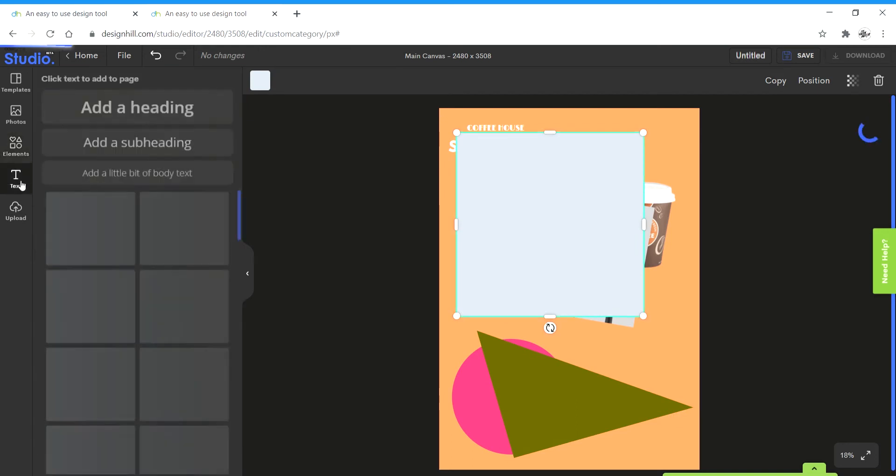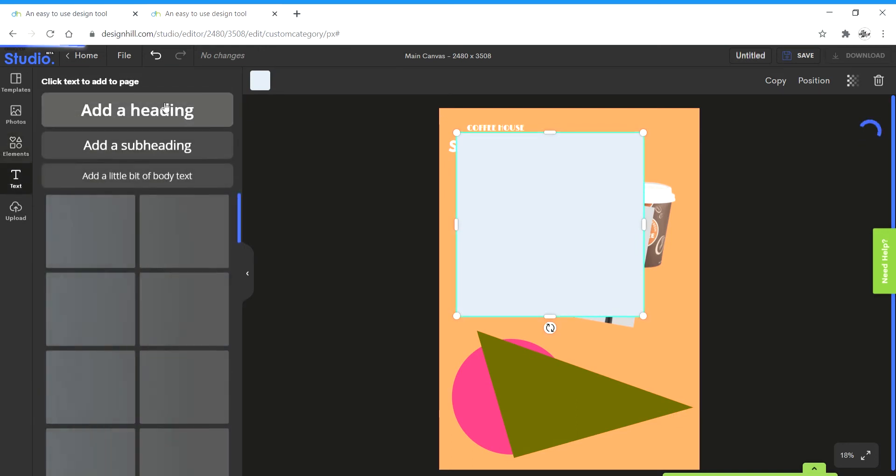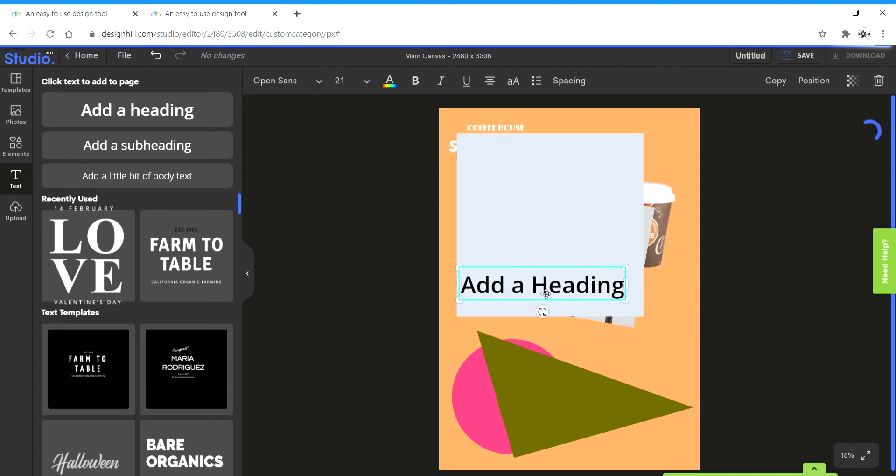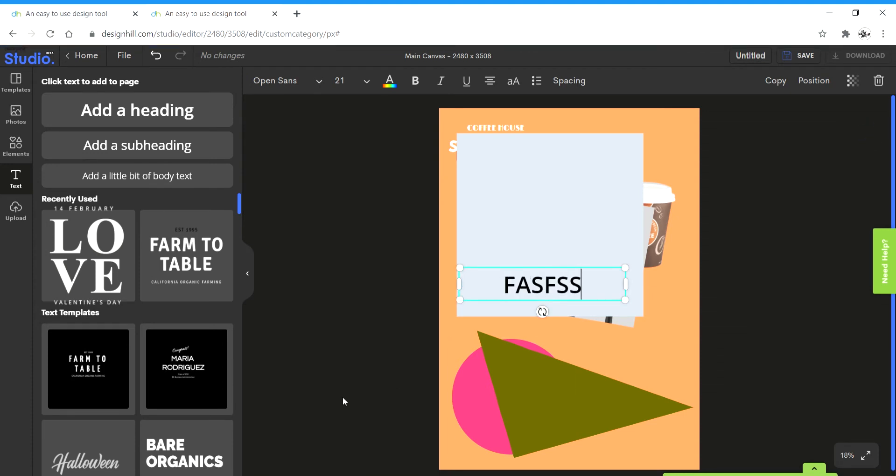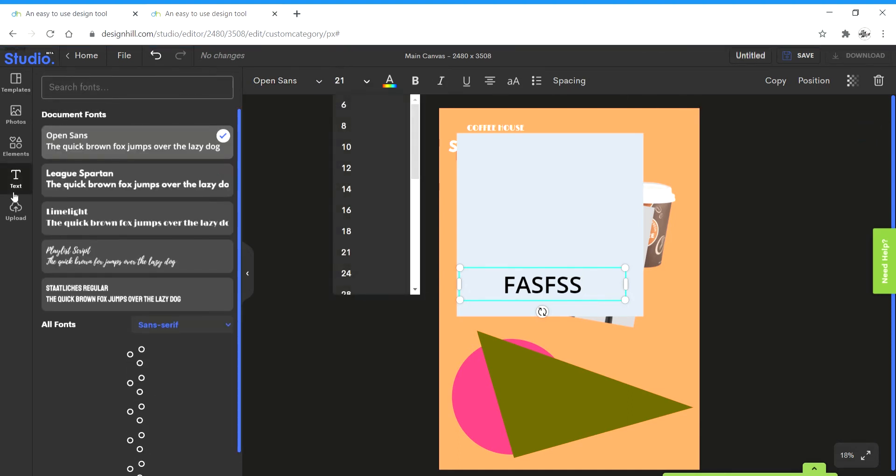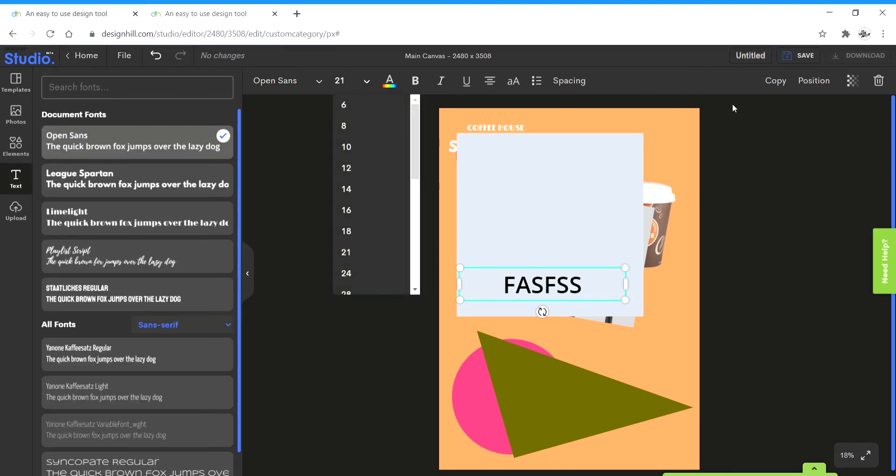And next up we have text where we can insert text boxes and custom type text and edit them and choose fonts and size, colors and all that, typography options.